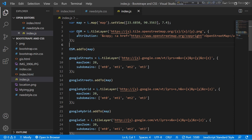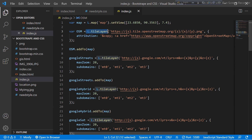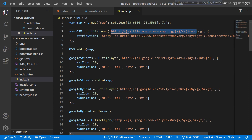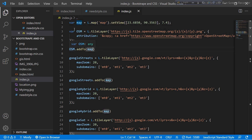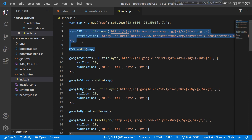Here I create another variable called 'osm'. I use the L.tileLayer() function and add the tile layer link with the attribution. Then I use the variable name 'osm' and call addTo(map) to add it to the map. So I have completed the code for one layer — the Open Street Map layer added to my map.